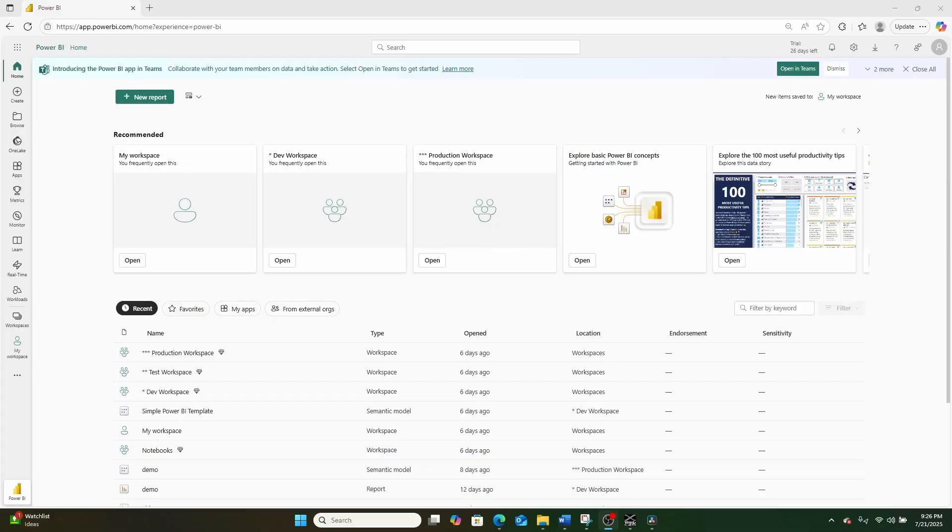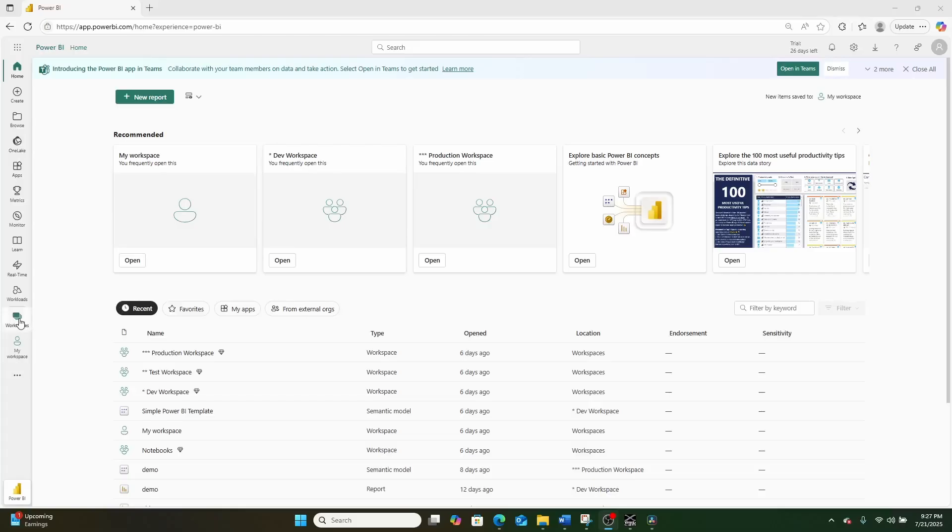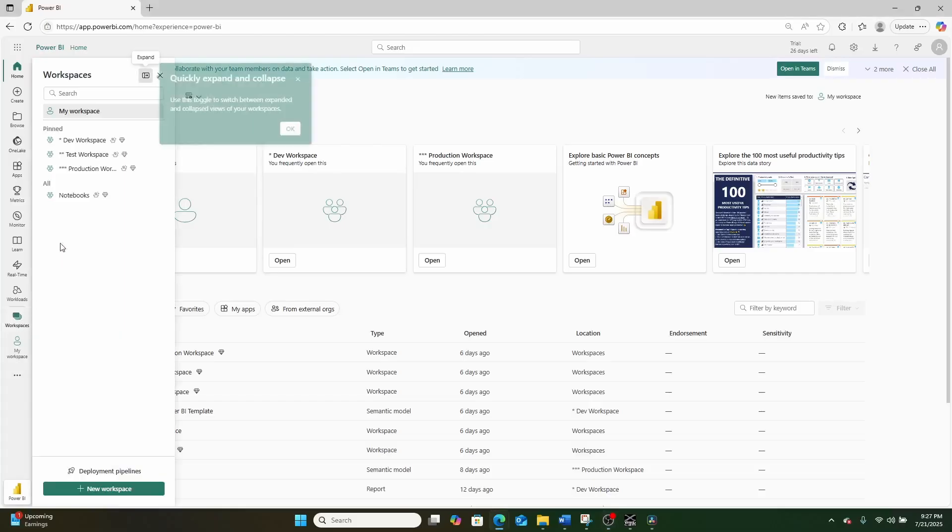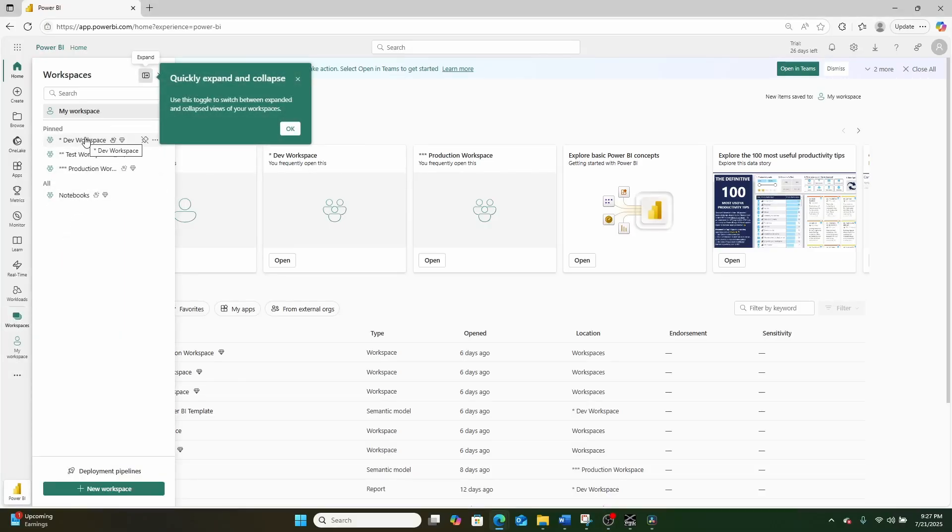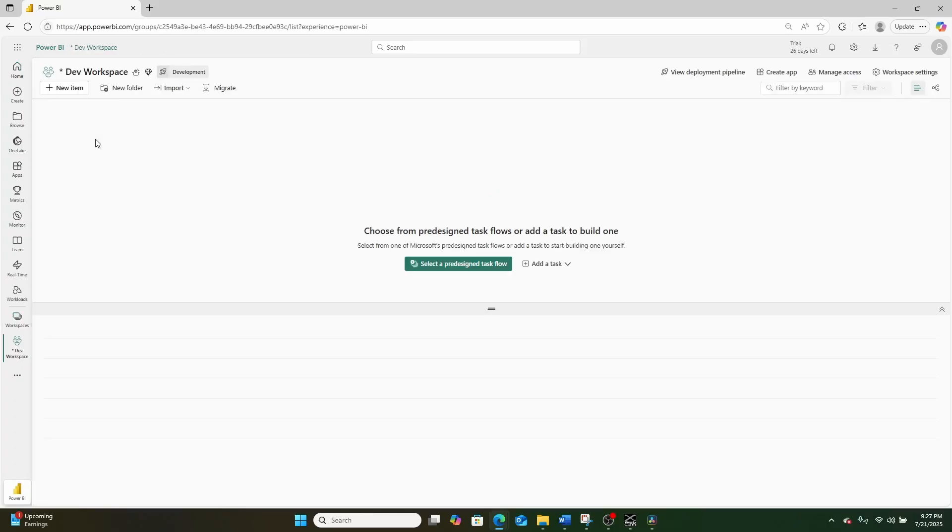First things first, you're going to need access to a Microsoft Fabric capacity in order to use Gen2 data flows. As you can see, I am in a trial. The next thing that you're going to need is a Power BI workspace assigned to that Fabric capacity. In this case, I've got a few. We're going to go into my dev workspace.